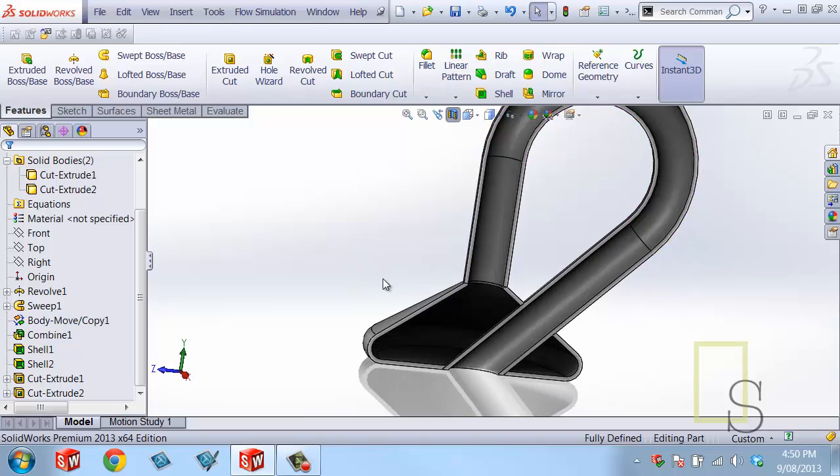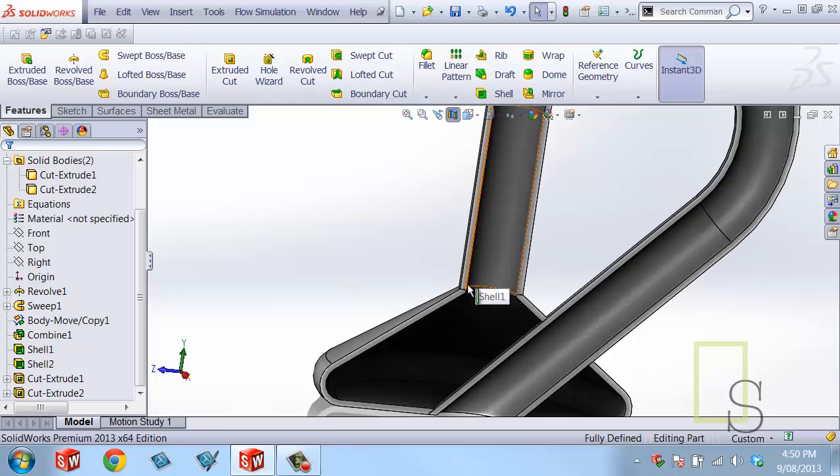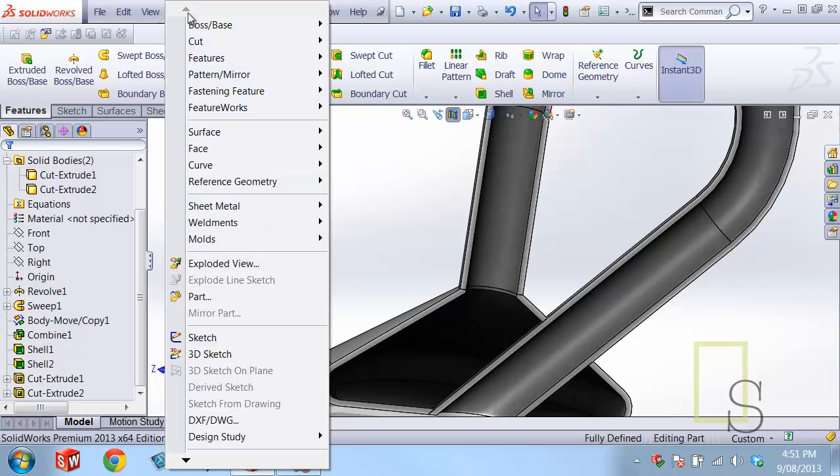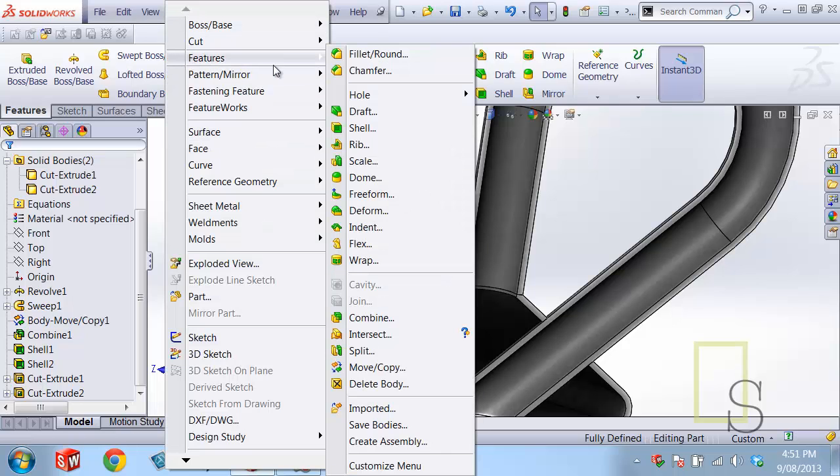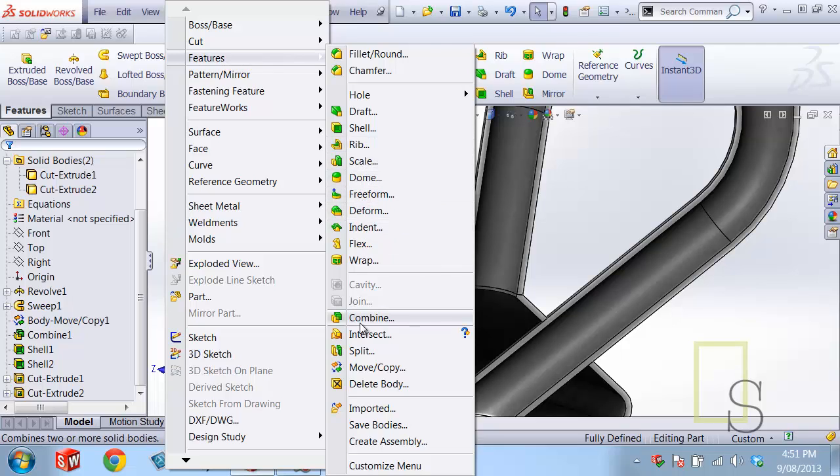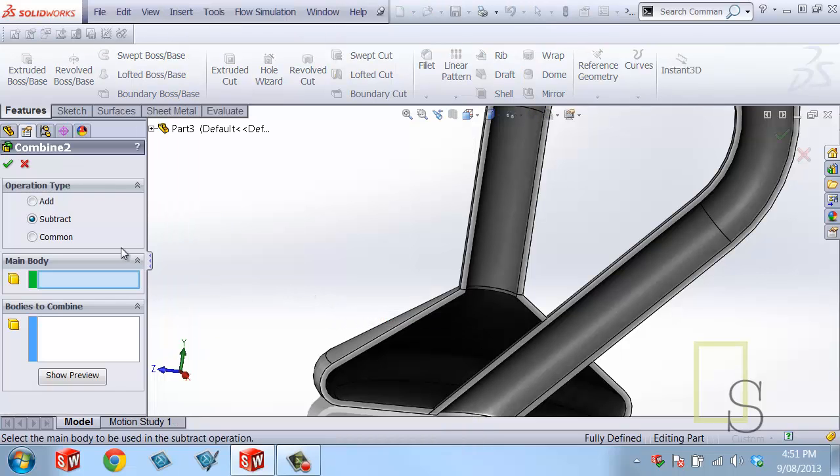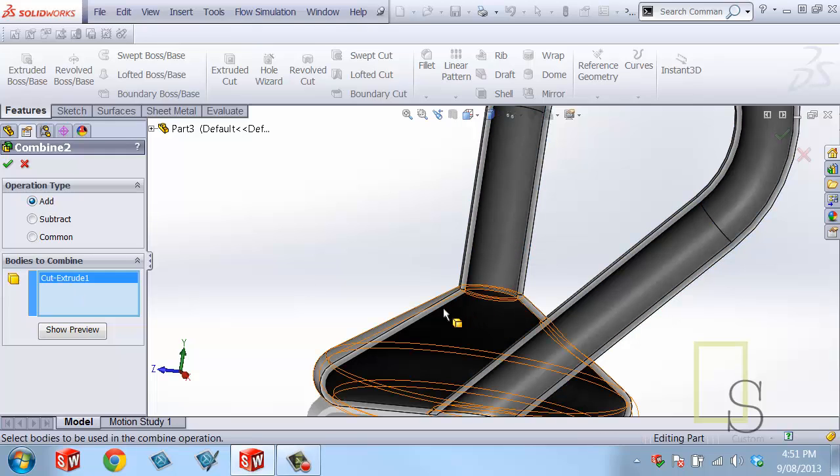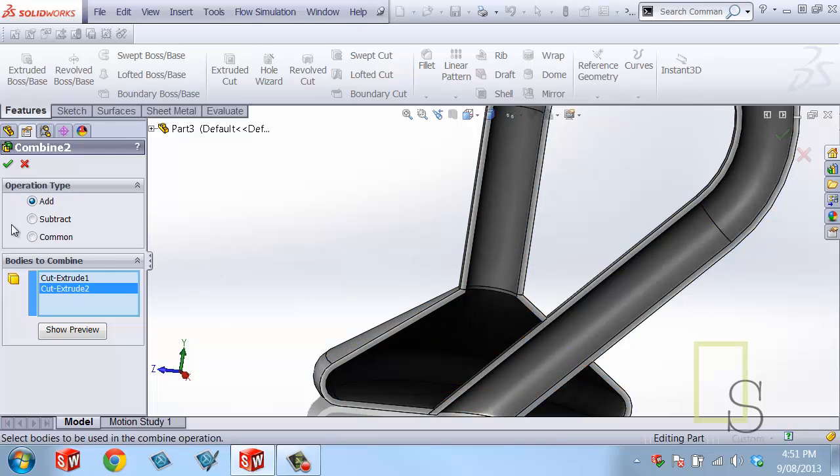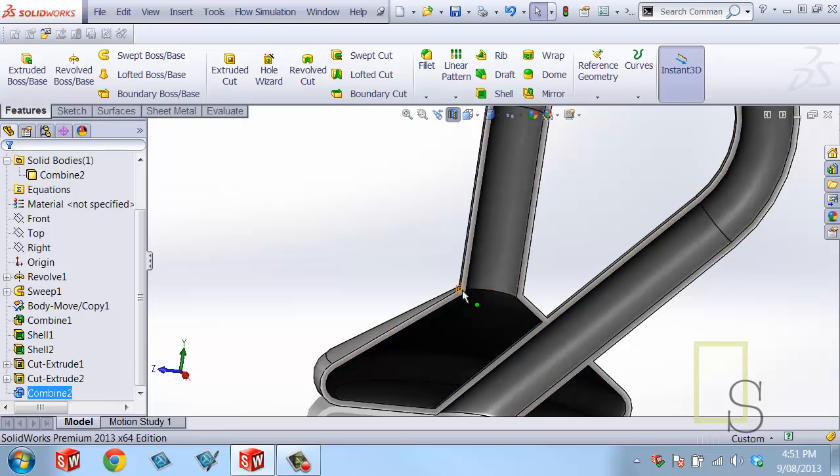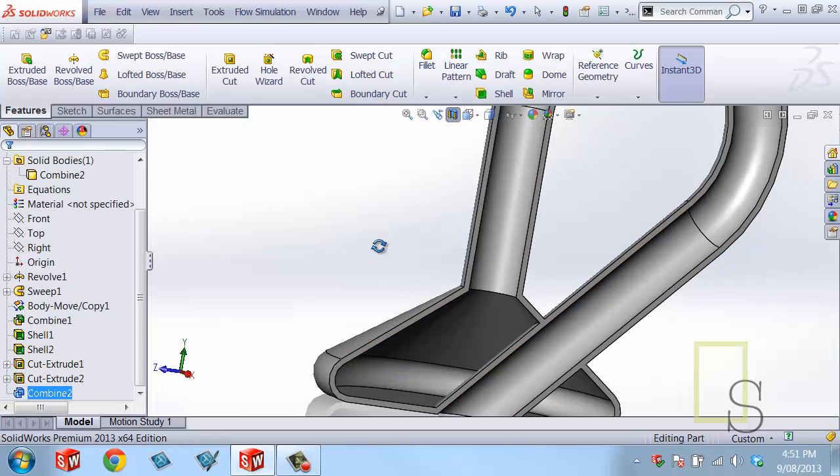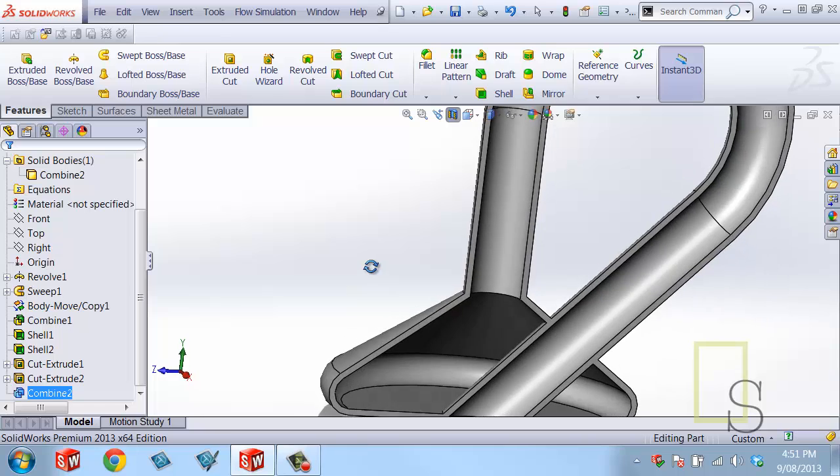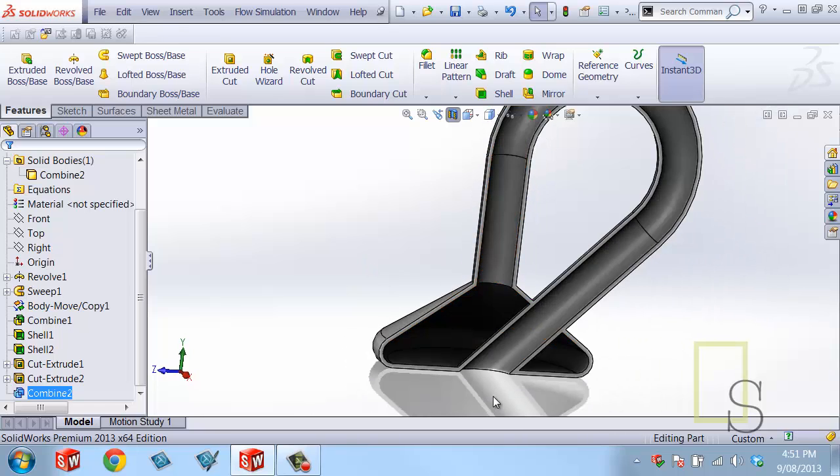This is all looking really good. And the next thing that I want to do is I actually want, at this point, to combine both these bodies together. Now before when we use the combine tool, insert features combine, we use the subtract command. Now what we want to do is add these two bodies together. So I'll select add. I'll select the two bodies. That one. And I'll click the green check mark. And the lines are gone so this is one solid piece.